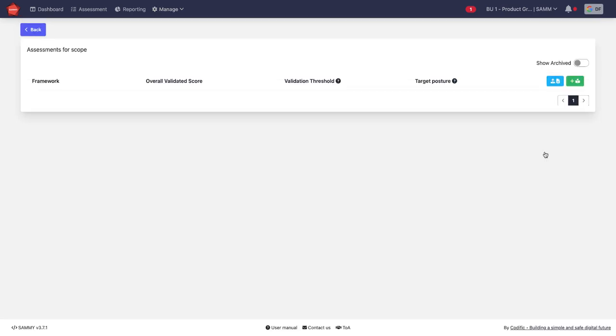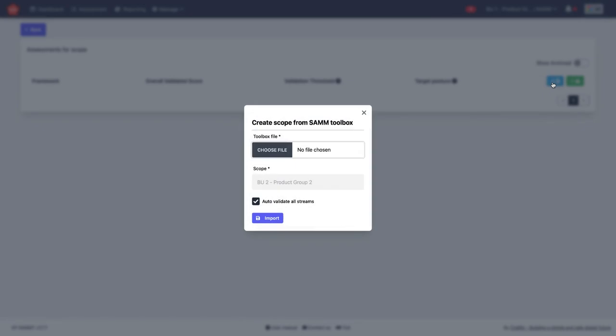We go to assessment for the scope and next to the button of creating new assessments, you have the import from SAM toolbox. You select the toolbox, you choose the file and you upload it here with import.